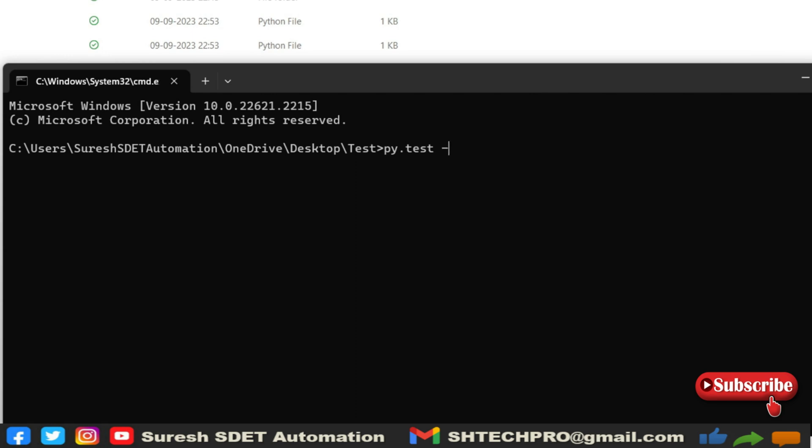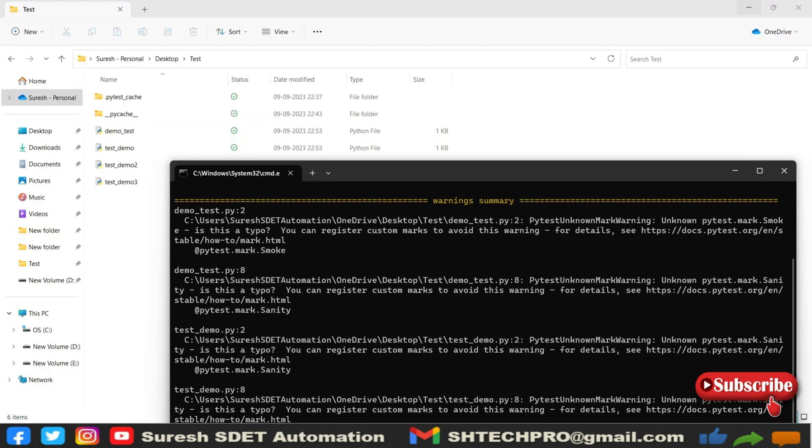To use the markers concept, we have to use hyphen m, hyphen m followed by smoke. This smoke marker has to be executed whenever I run this test. Just hit enter.